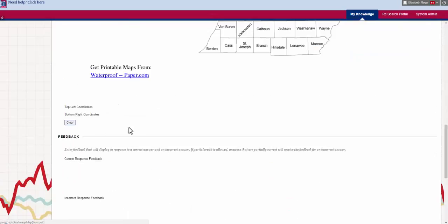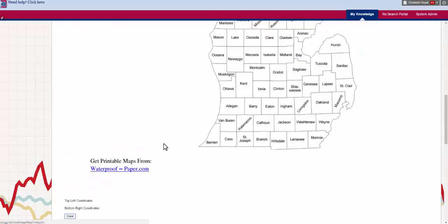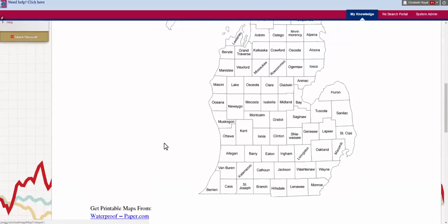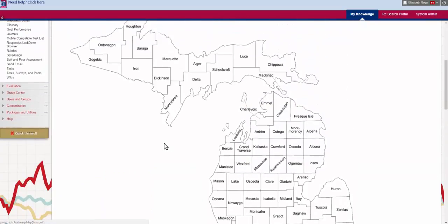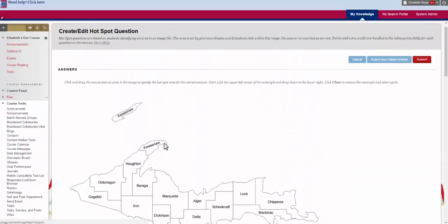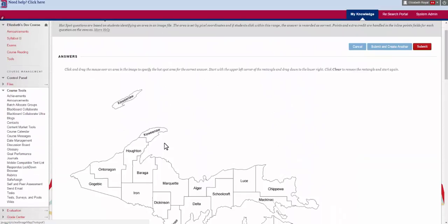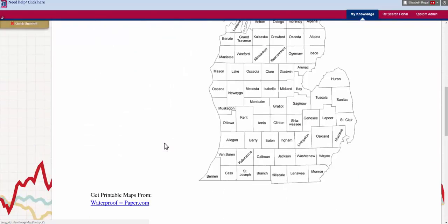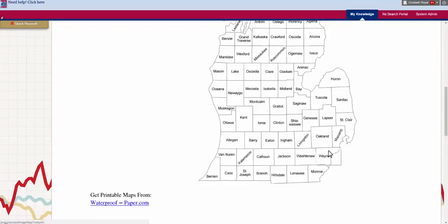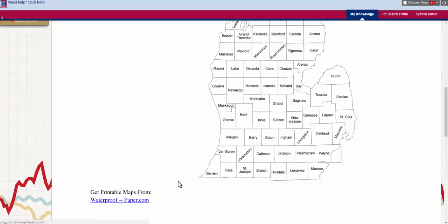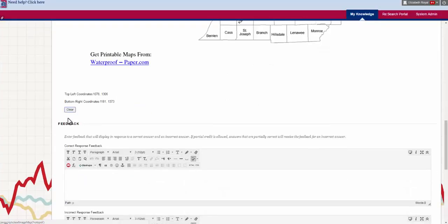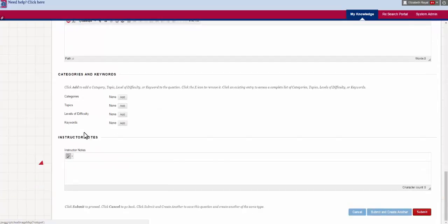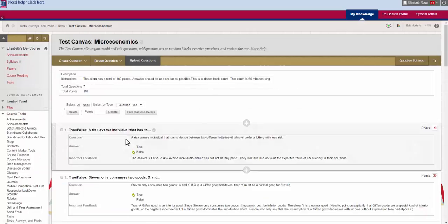Now I have a copyright free map that I found on the internet and I'm going to click and drag the answer to the question. So we all know that Detroit is here in Wayne County. You can sort of see the box that I'm clicking and dragging. It's not very clear on this picture. So if they click anywhere in Wayne County they're getting it correct and I'm going to hit submit for this one.